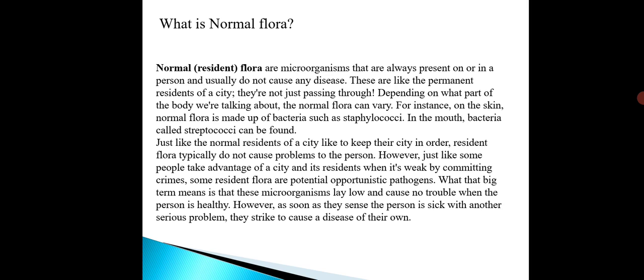If the immune system becomes weak or the person is seriously sick, then definitely this normal flora converts into pathogenic flora and may lead to disease. So that is known as normal or resident flora. These are microorganisms present on or in a person that do not cause disease. These are like permanent residents of a city — these are the local permanent residents.